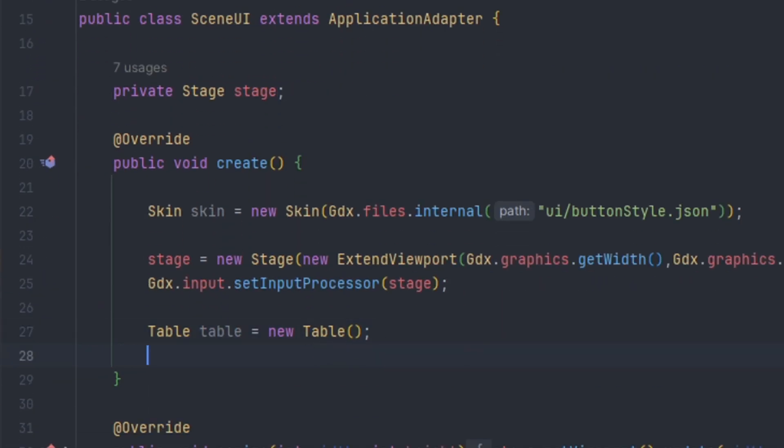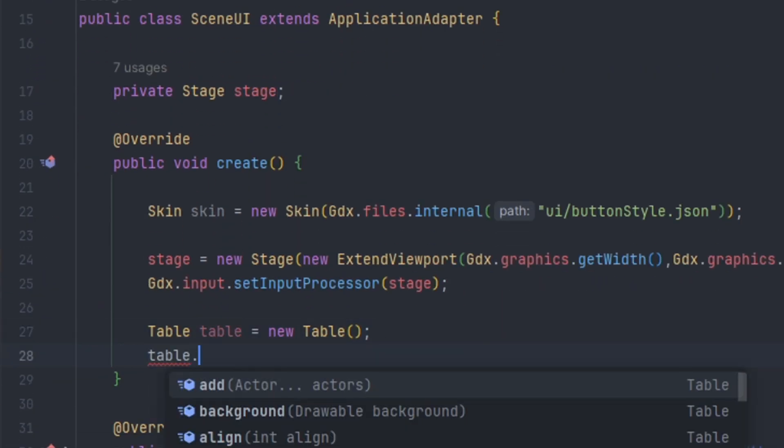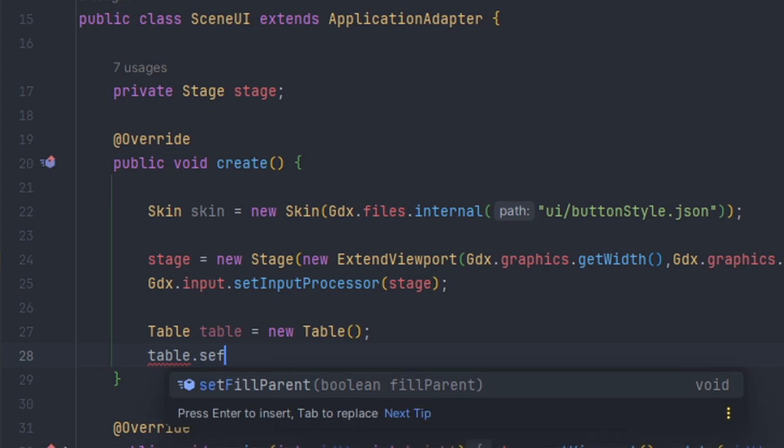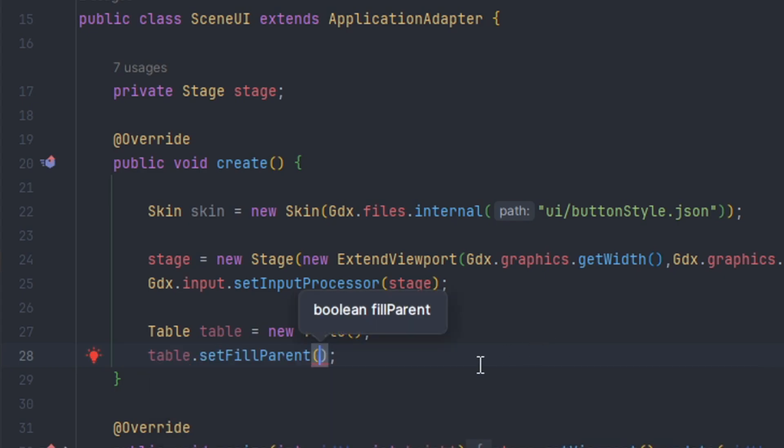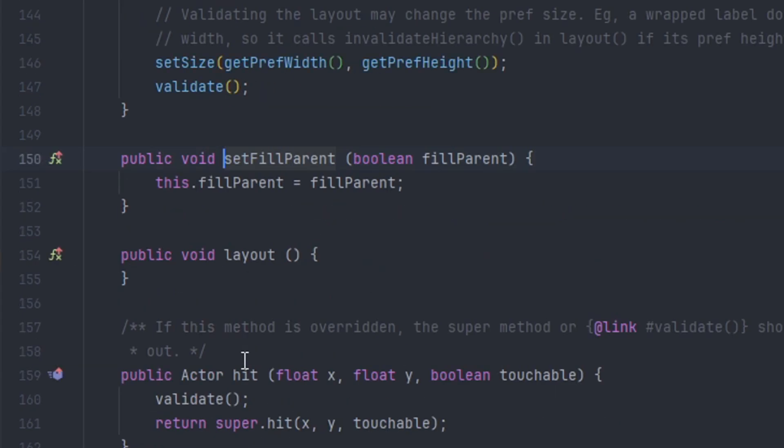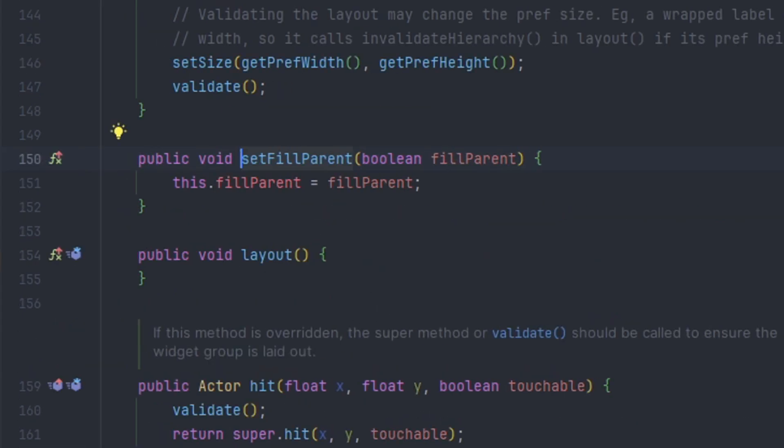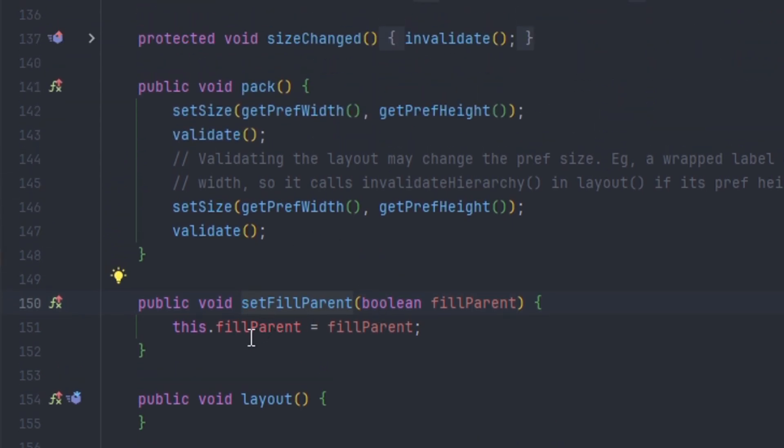And the first thing that we need to do is do table.setFillParent equals true. So if we click on this we can see that the fill parent fills the entire layout of the table. So by setting this fill, it will stretch the table to its most bounds.